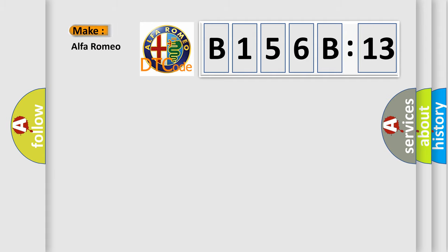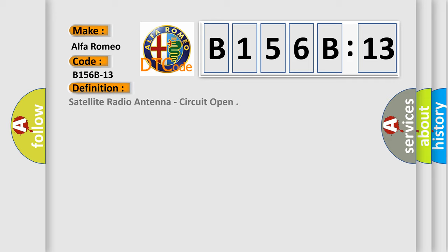So, what does the diagnostic trouble code B156B13 interpret specifically for Alfa Romeo? The basic definition is satellite radio antenna circuit open.